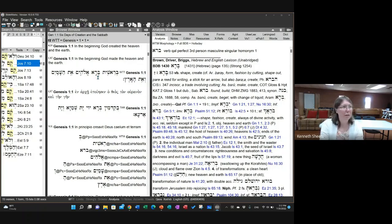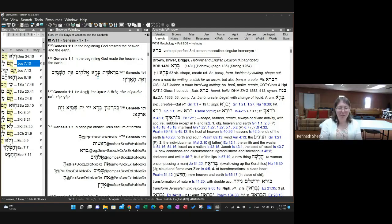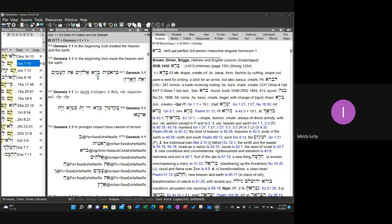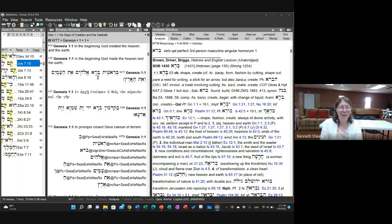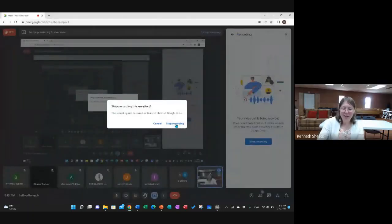Is there anything else to add? The student confirms the answers were helpful. Any other questions can be asked during the Genesis introduction. That concludes the Hebrew portion for today, and we'll go ahead and stop the recording.